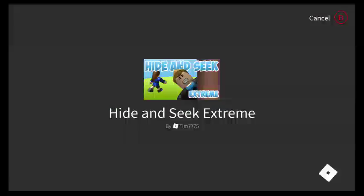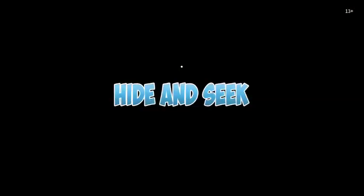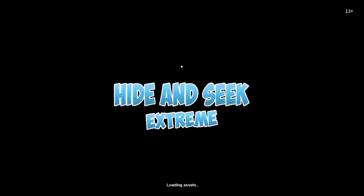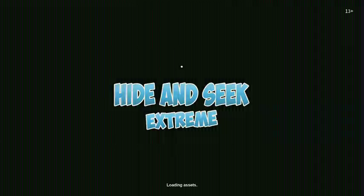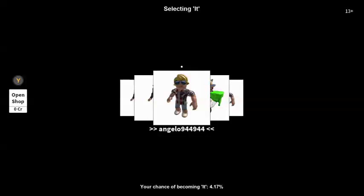I actually went to hide and seek extreme. I actually put emphasis on that on the video, but I didn't record it, so yeah, I don't know. Anyways, here it is, hide and seek extreme.